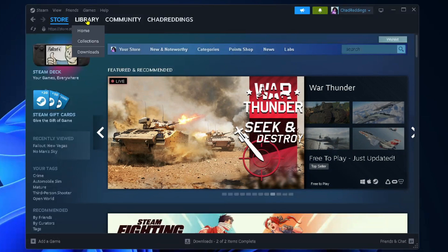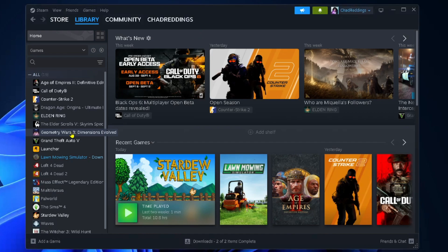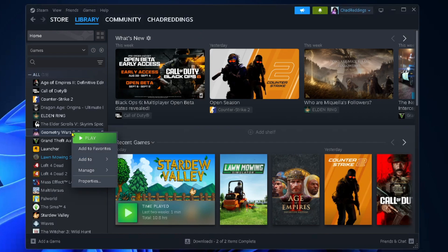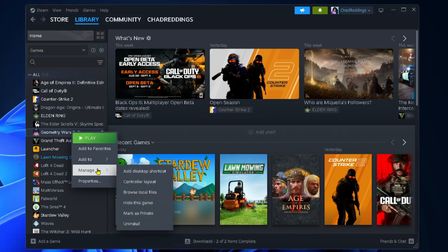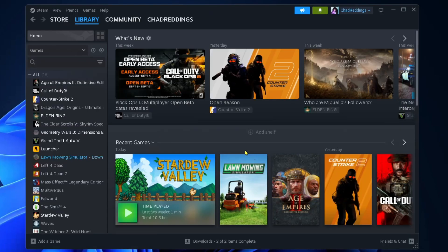Select your game library in the top left corner, then right click on the game that you want to delete, go to Manage, and select Uninstall. It'll give you a warning and you just want to select Uninstall.